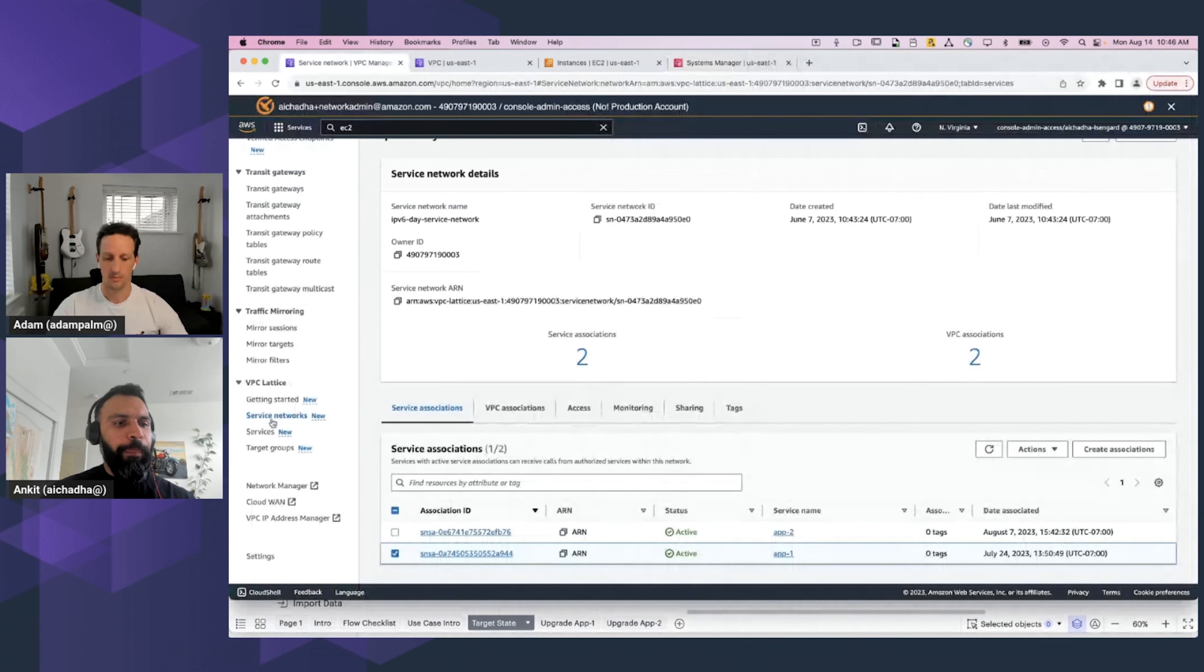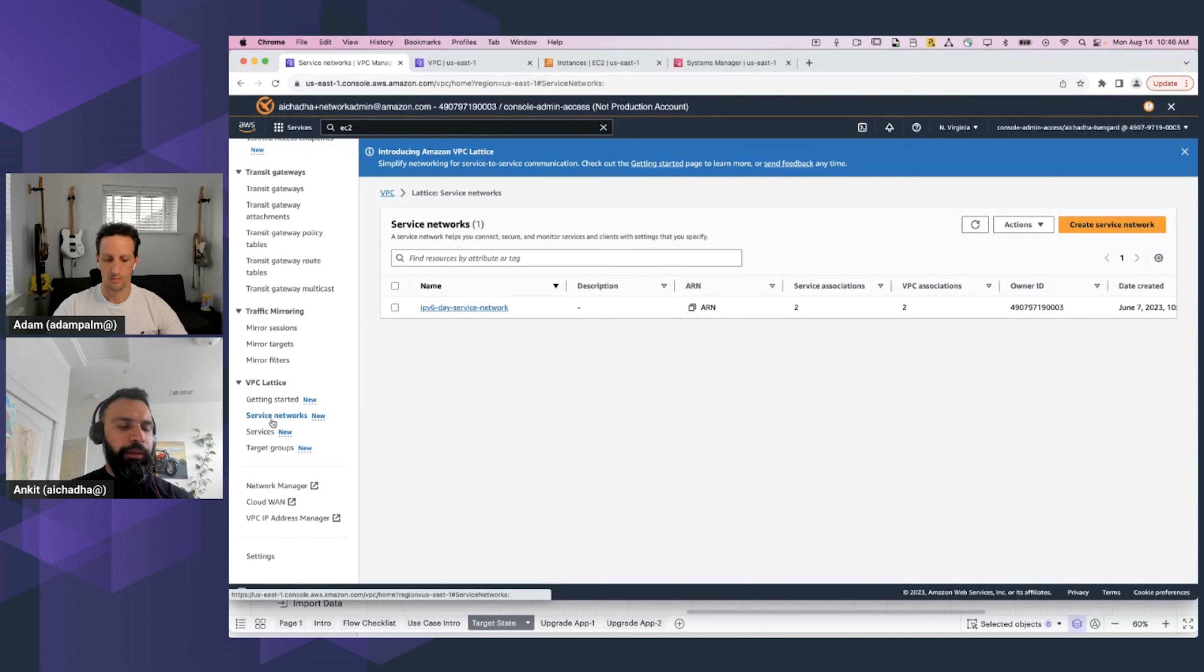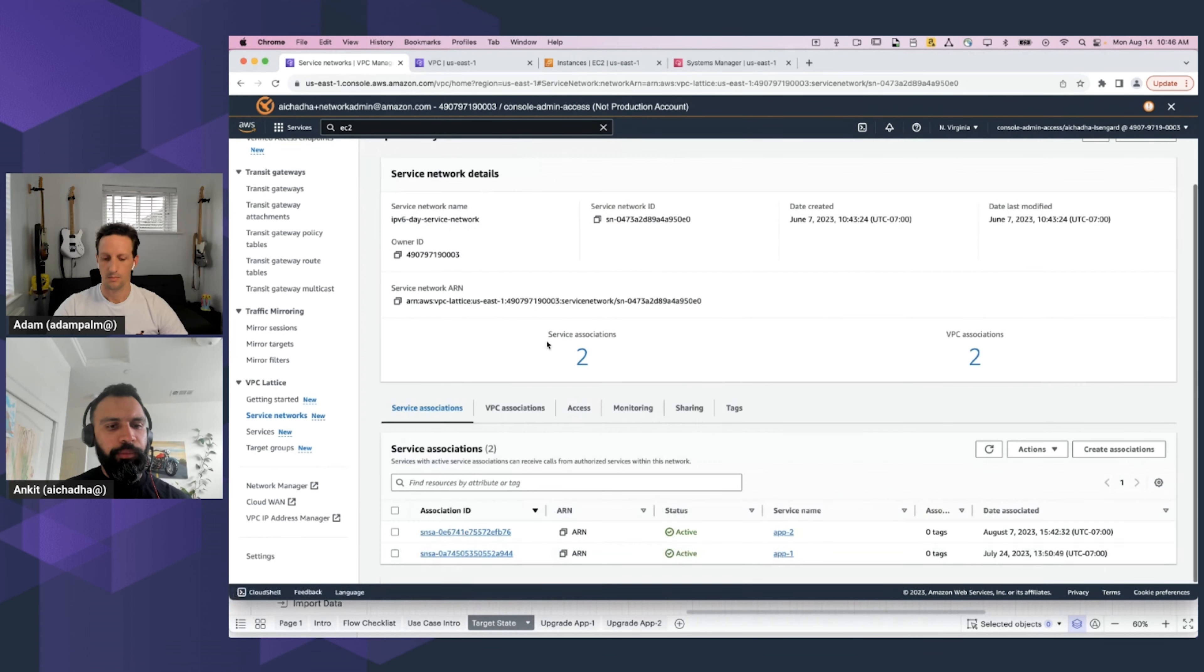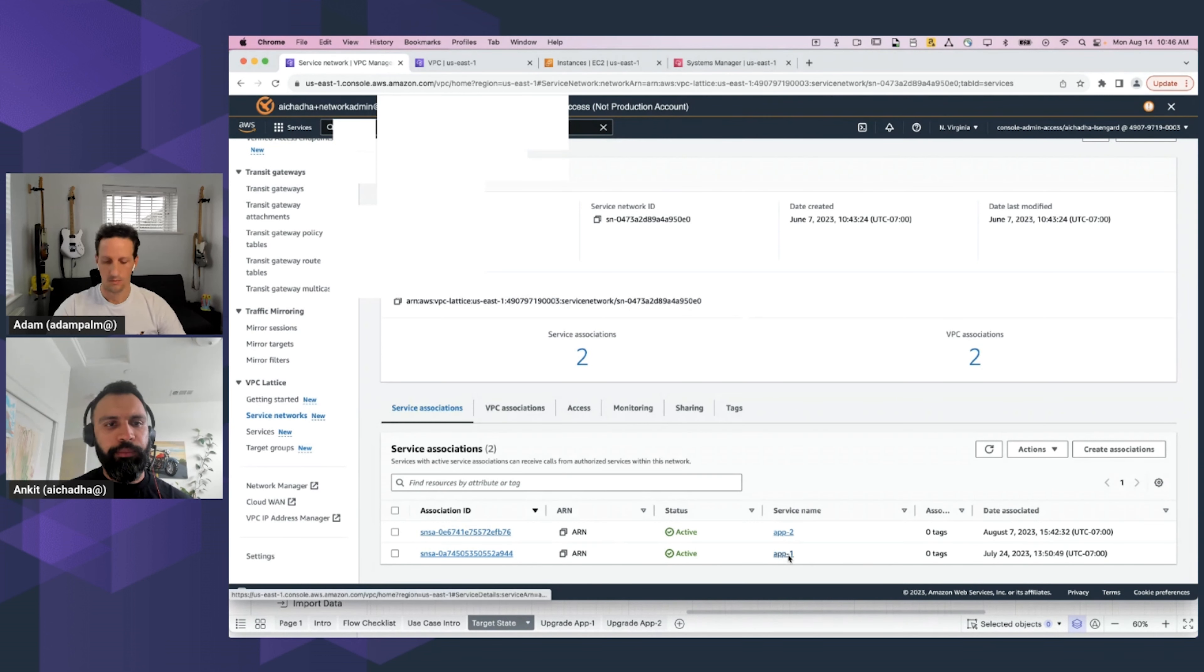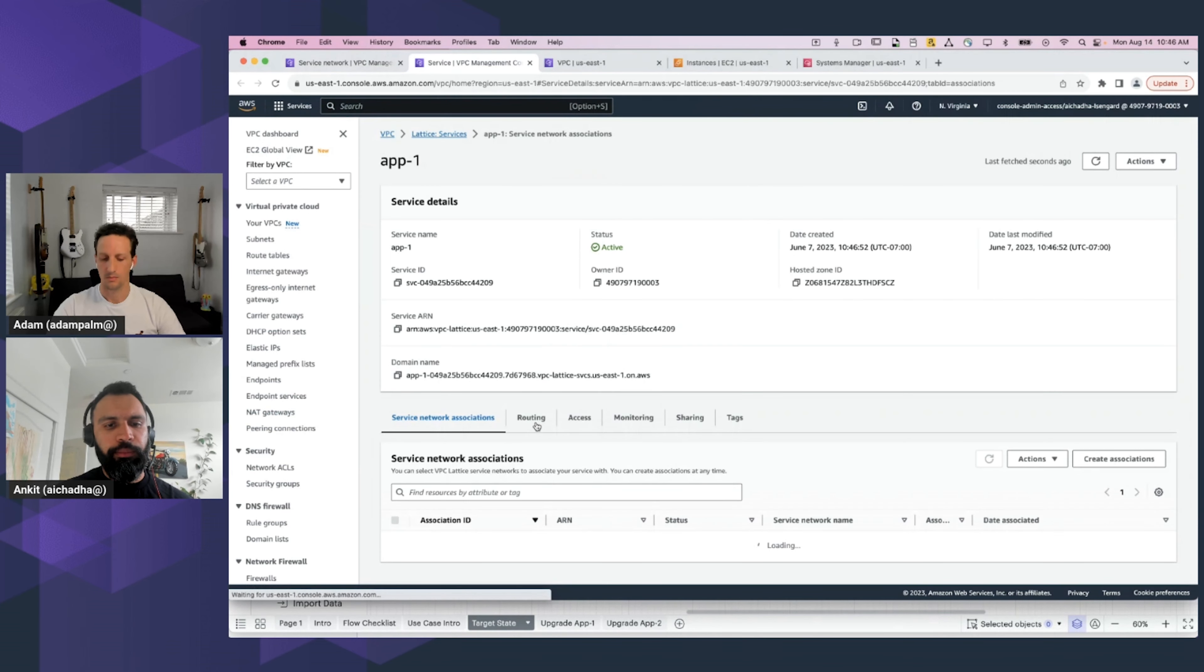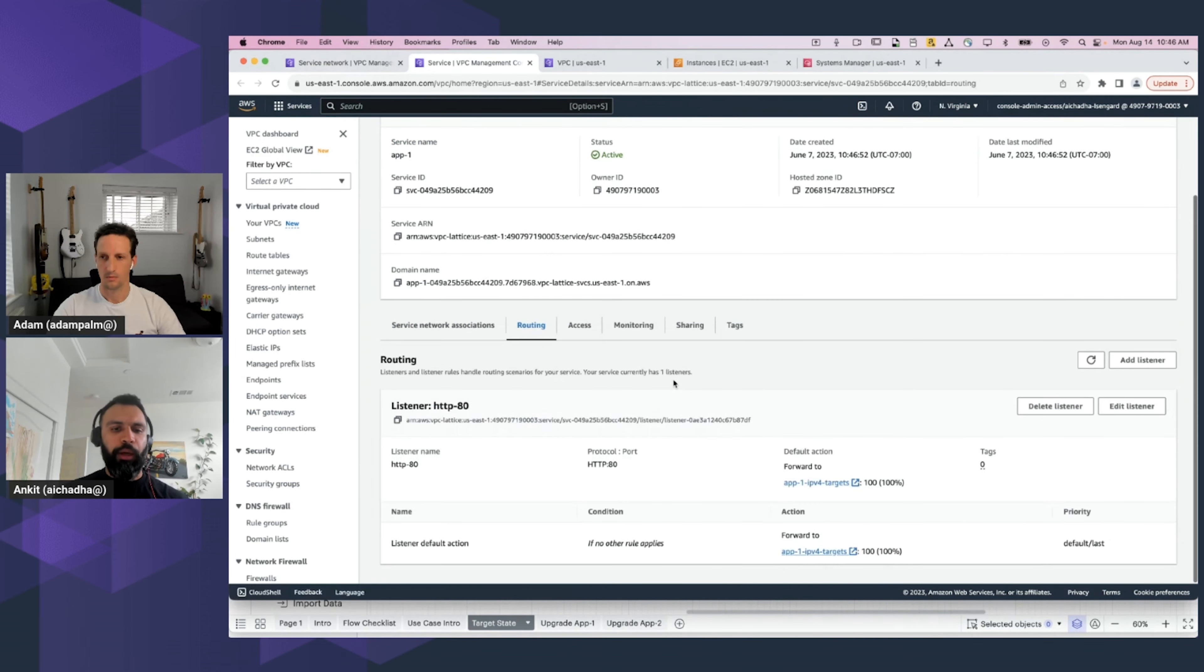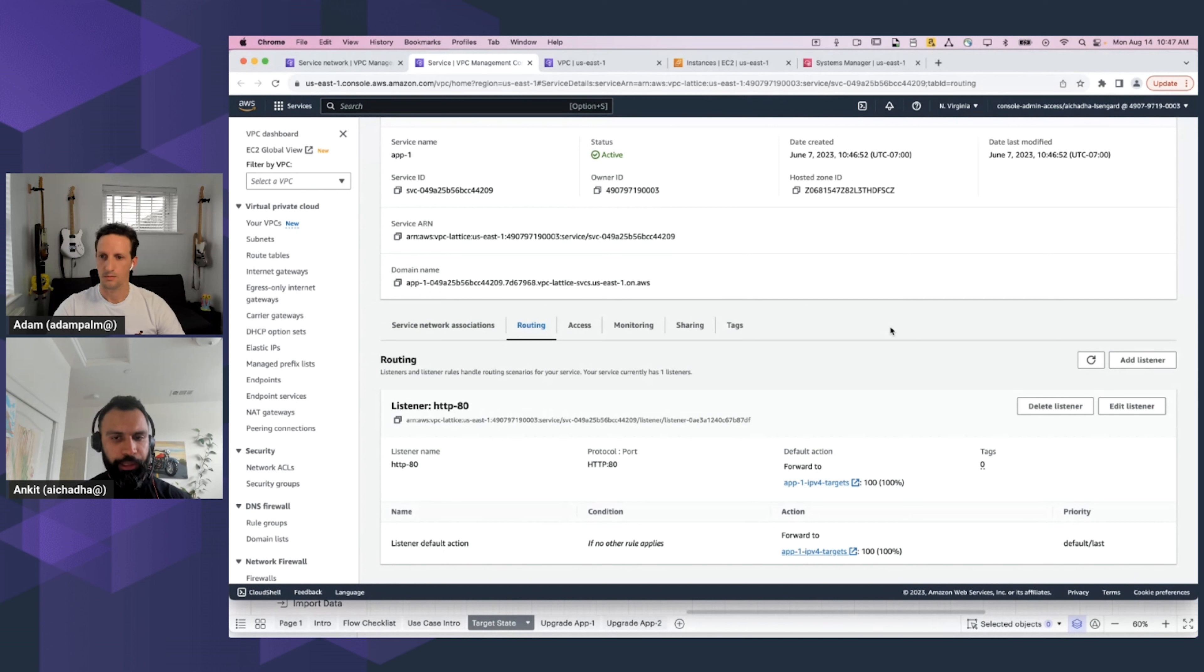You can find VPC Lattice constructs under the VPC landing page. So, over here, I'm showing a Service Network. This Service Network is associated with two applications, App 1 and App 2. So, let's dive into App 1. Now, the App 1's routing rules say that there is a listener on HTTP port 80, and 100% of incoming requests will be forwarded to the IPv4-only targets because the application is not modernized yet.